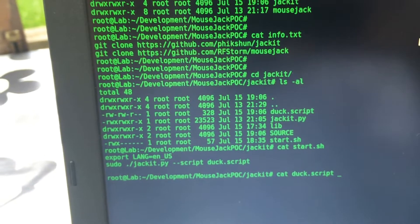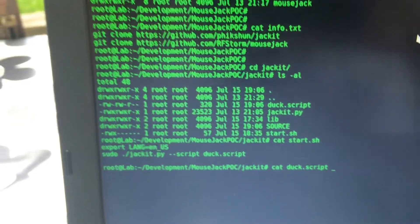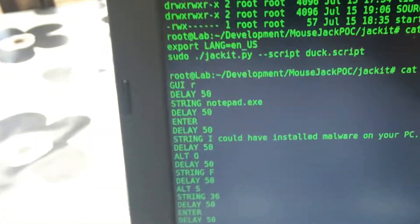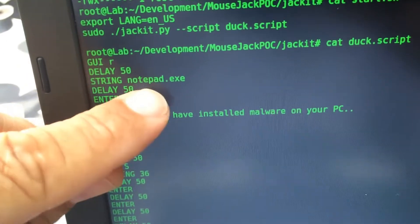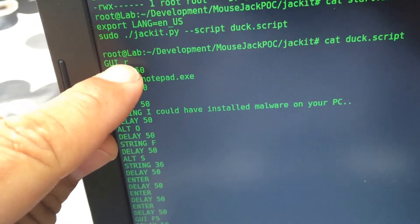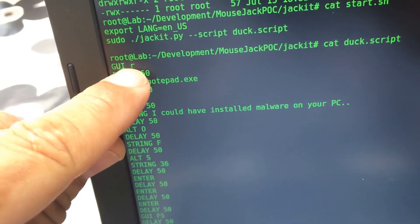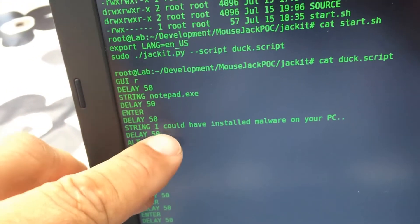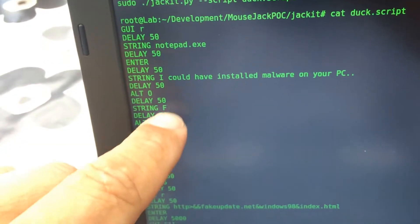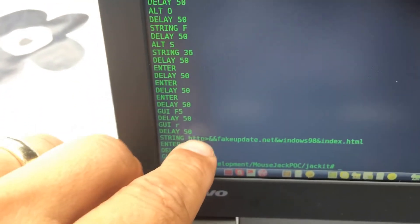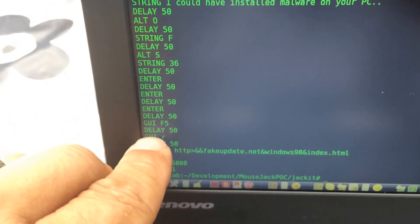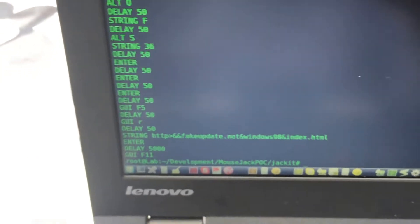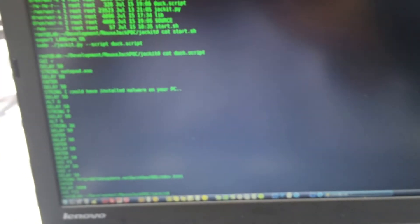Let's see it here. It's just text starting up Windows R, run Notepad, type something on the PC in Notepad, and then start up run again with an address to the internet just to show you that I could infect malware on a PC.